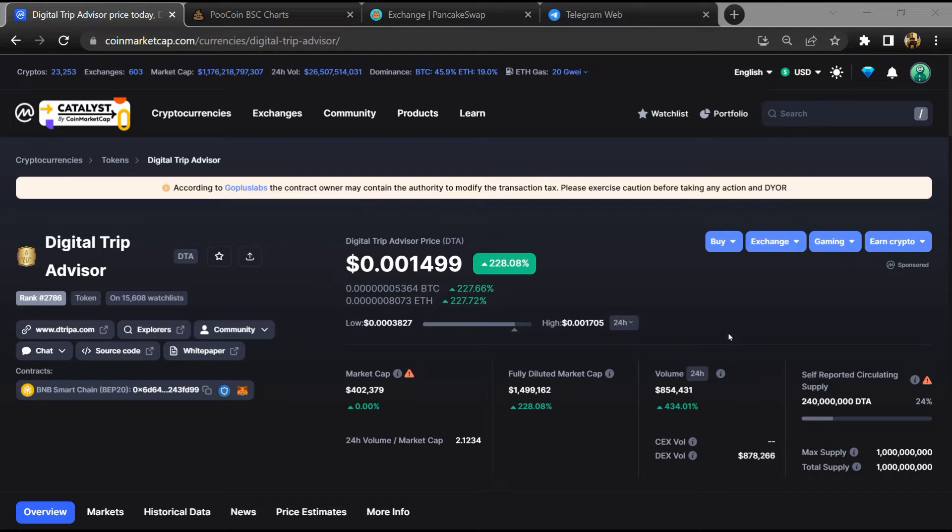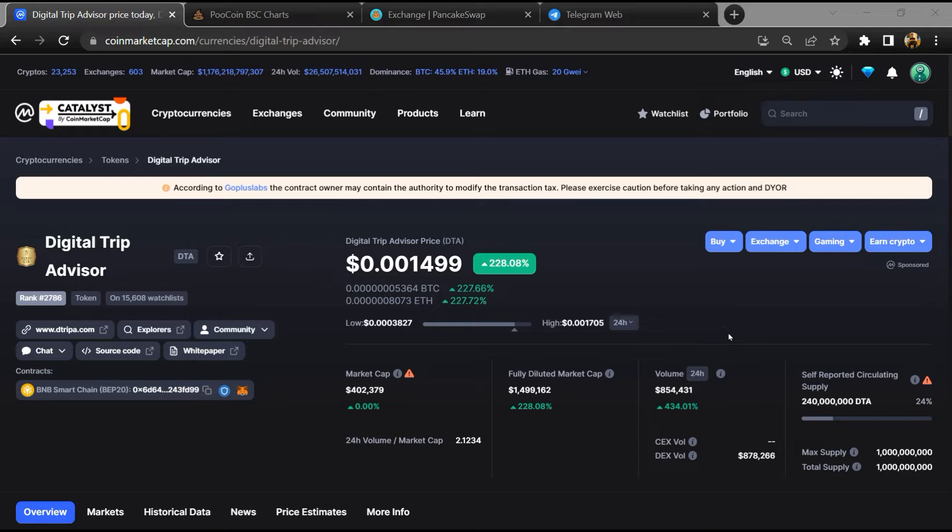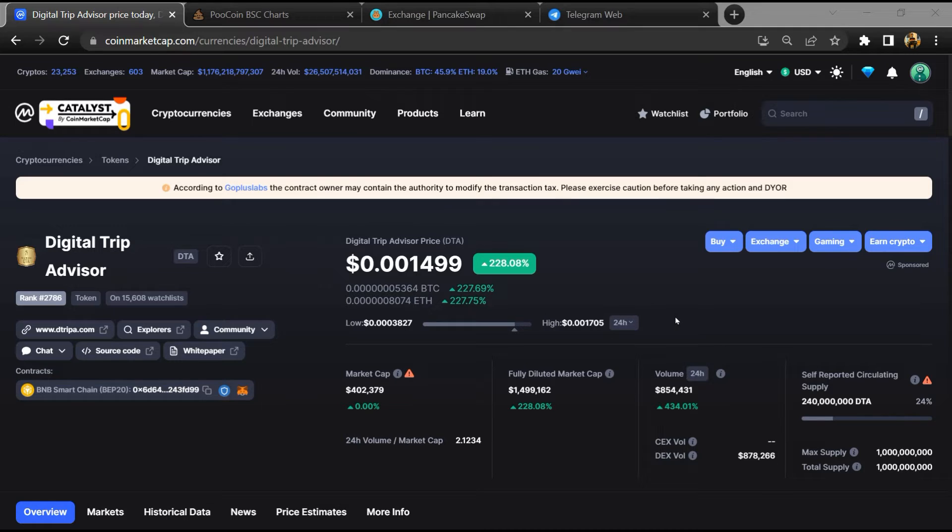Hello guys, today I'm going to tell you about Digital Trip Advisor token - is it legit or scam? Before starting the video, let's hear my legal disclaimer: none of the information given in this video should be taken as financial advice. Please make your investment according to your own research.